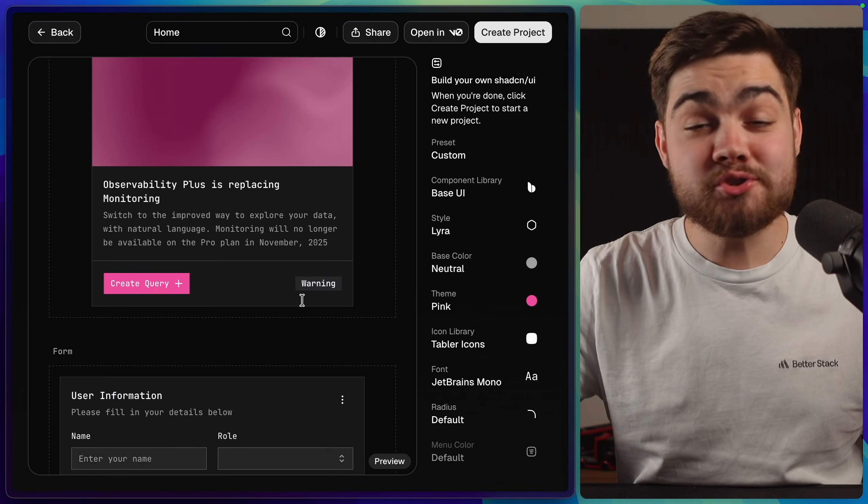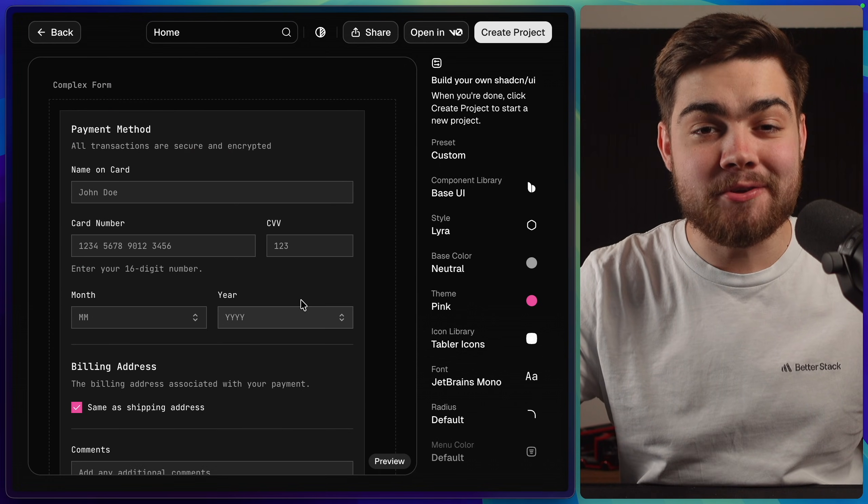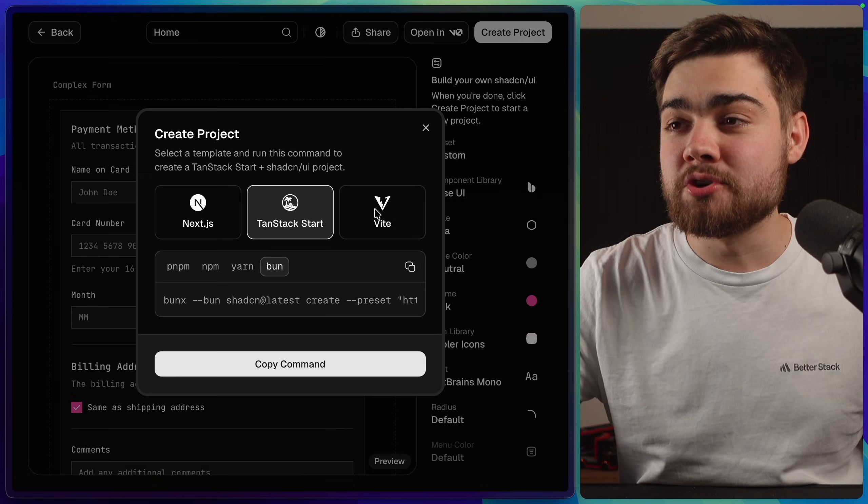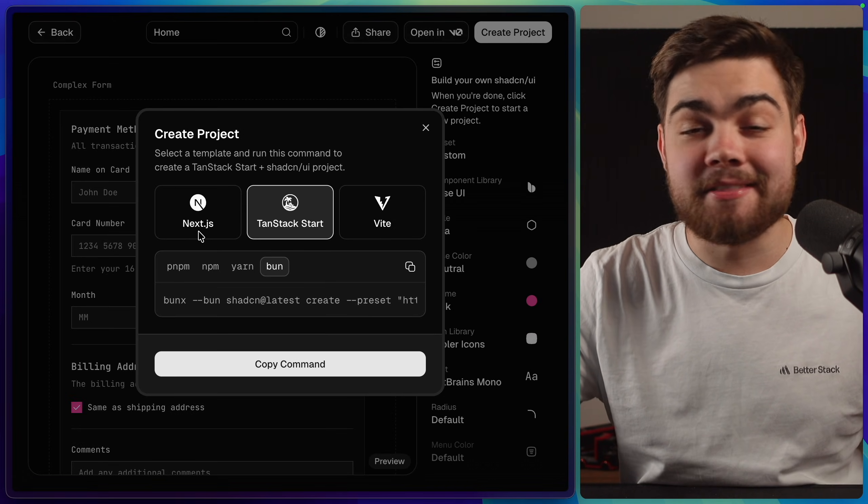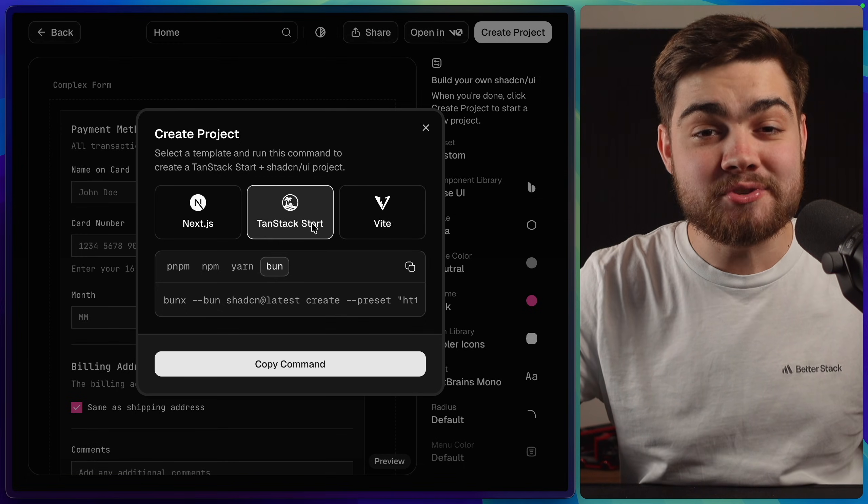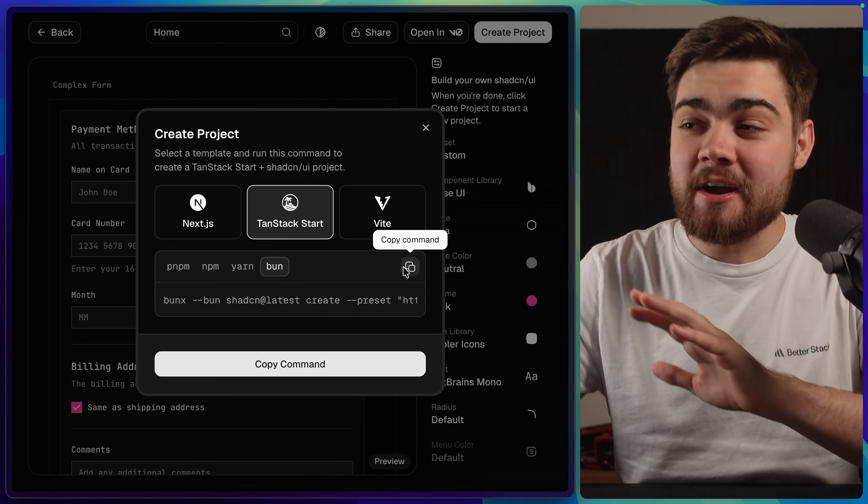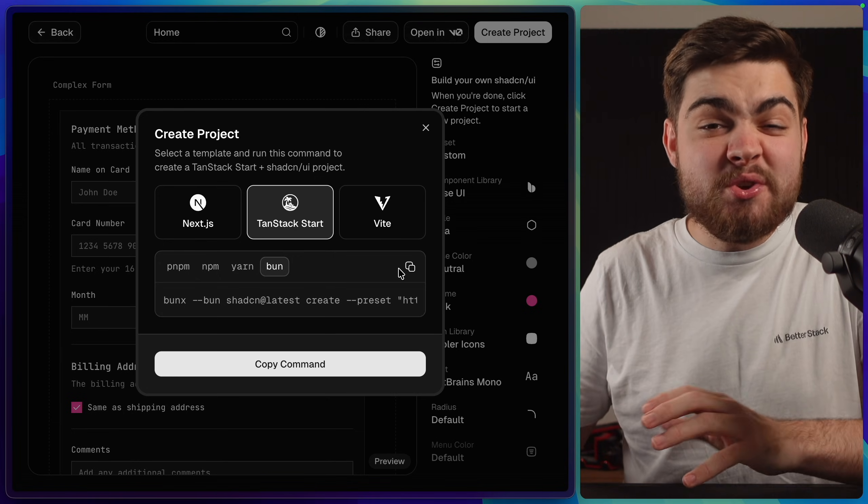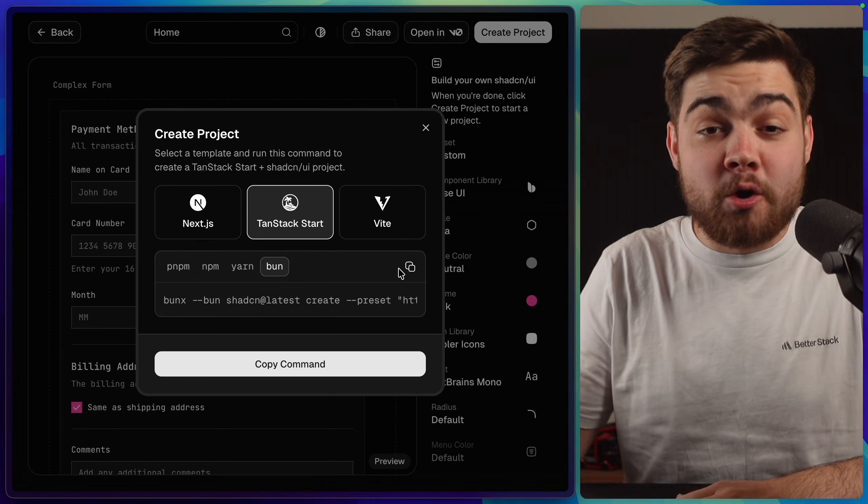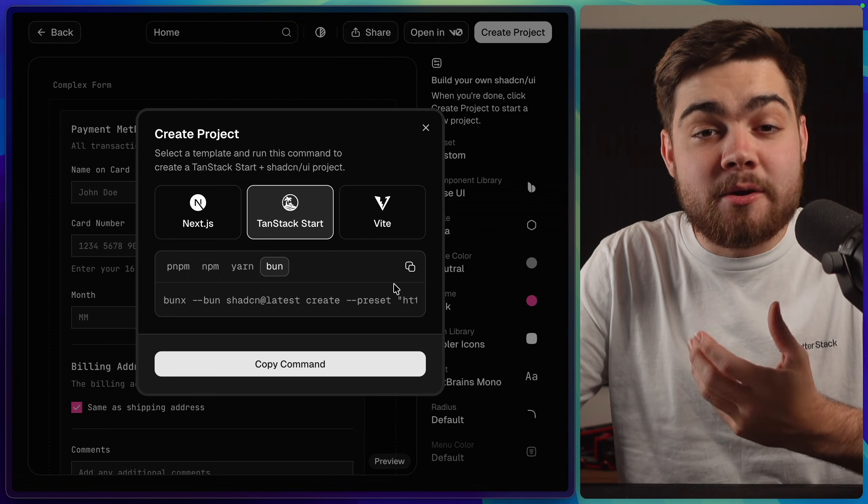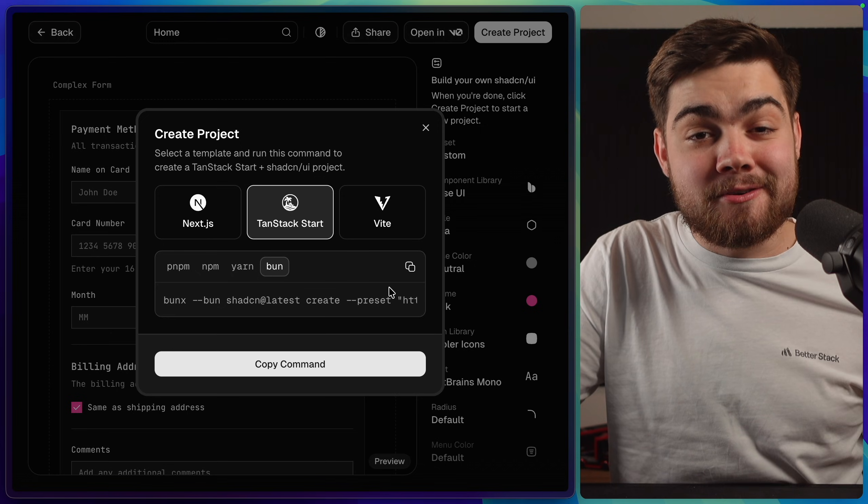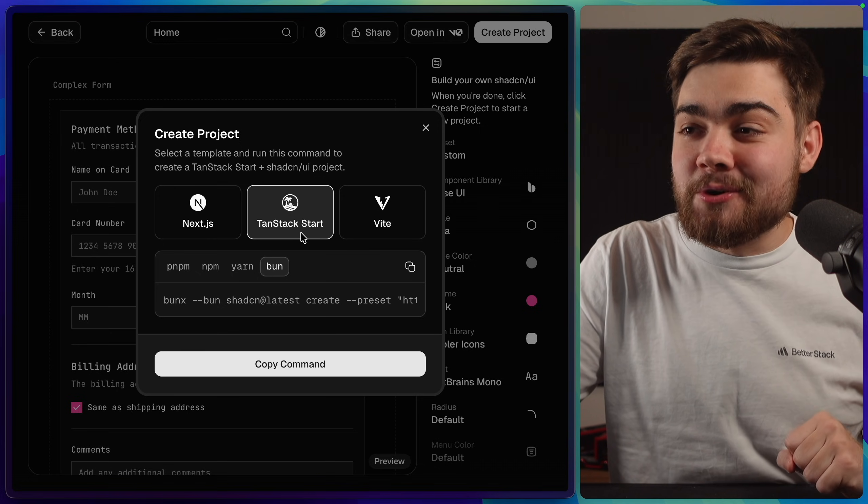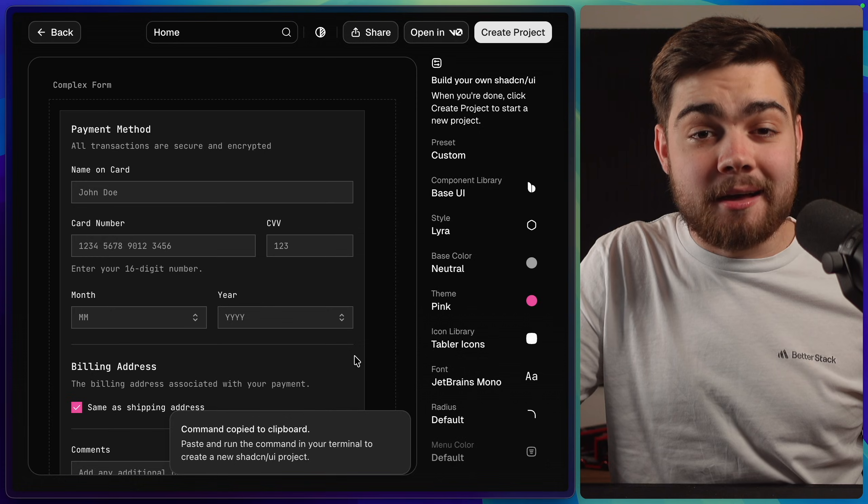Back to my nice pink theme though once you're done actually customizing the options and you have a style that you like all you need to do is click create project. This will give you a command to start a shadcn project in either Next.js, tanstack star or vite that's going to have those styles applied. Now I don't see a way to actually apply these to an existing project but I imagine all you need to do is just start a new project then copy over the shadcn files from that and the style will be applied there. So that's possibly a way that you can migrate to shadcnv2 if you're already currently on v1. I'm going to leave this on tanstack star and ban, copy the command and see what we get.